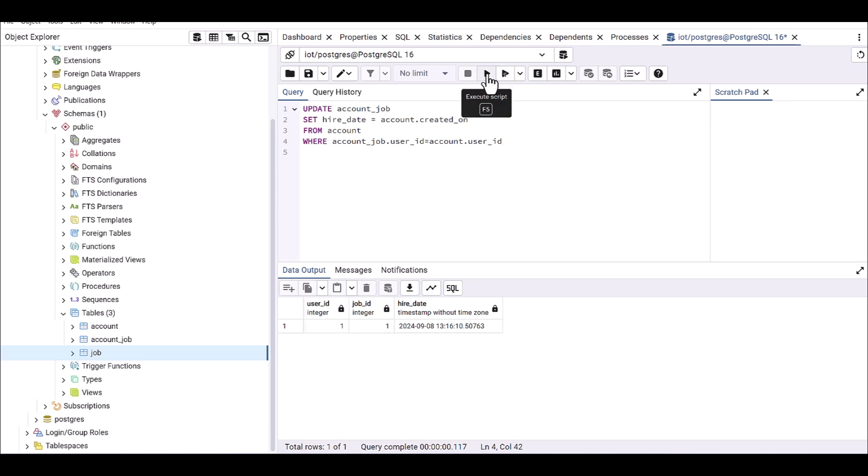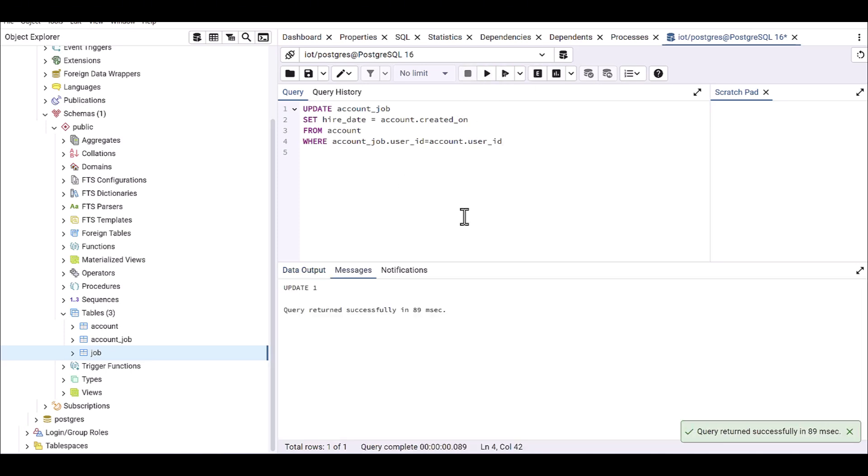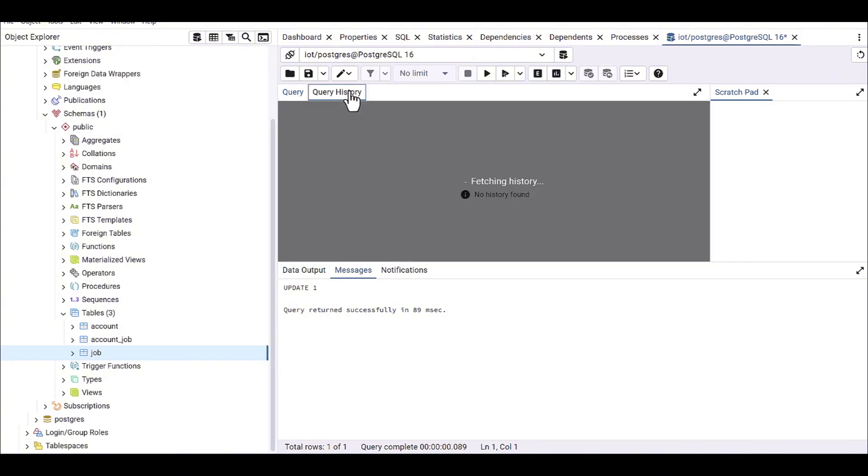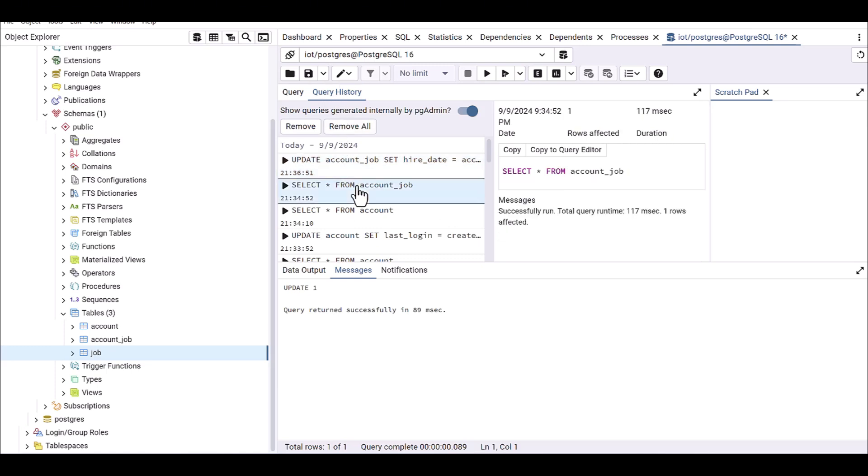So let's run it, and then again, let me delete. You can also use the query history like this here. And if you want to see, you can copy.